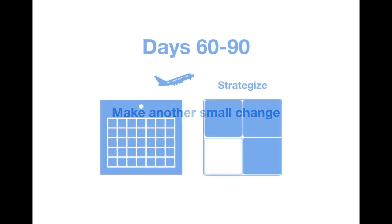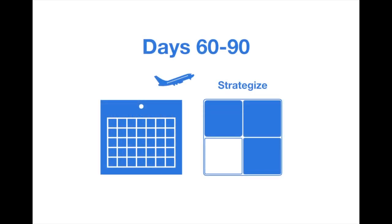And the last 30 days are all about creating and supporting your forward-moving strategy. At the end of the 30 days, you should have a vision, a plan, team buy-in, and resource approval.